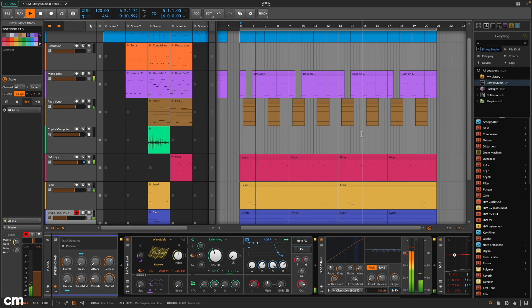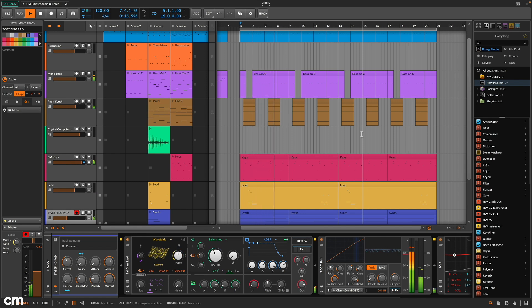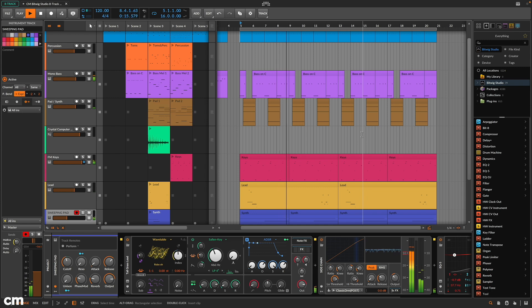In this video, we're looking at Bitwig Studio 8-Track, including some of the new features in version 5.2.